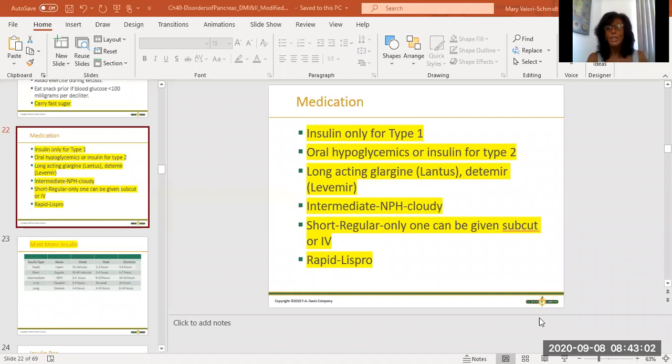Welcome to part two of endocrine disorders of the pancreas, diabetes mellitus types one and two. We're going to pick up where we left off. We're going to start talking about medications for diabetes mellitus.